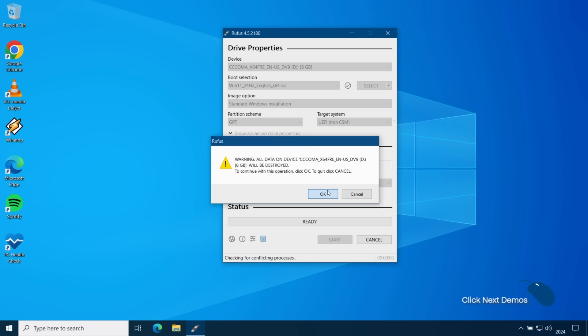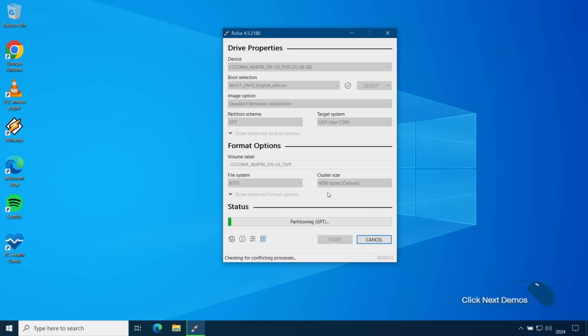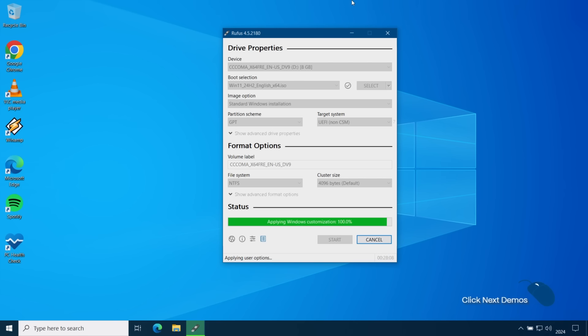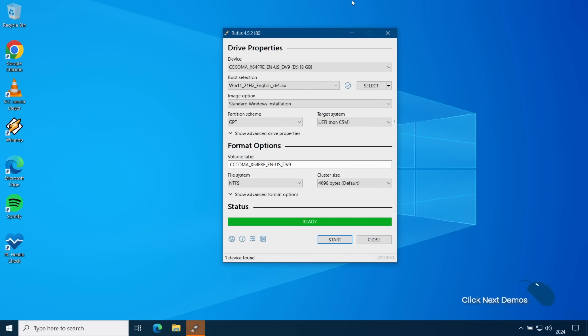Rufus will then format the flash drive and copy the Windows 11 installation media to it along with your modifications. This takes a while so kick back and relax and wait for this to complete. Once complete you're ready to install Windows 11.